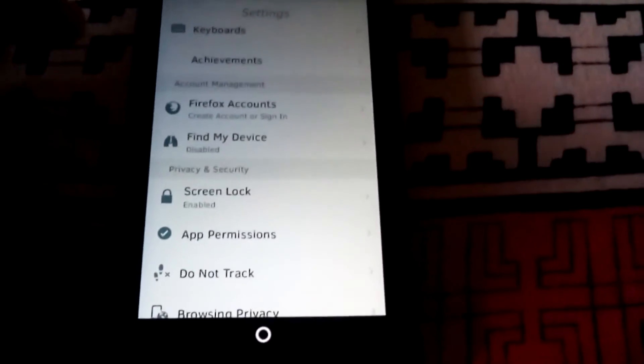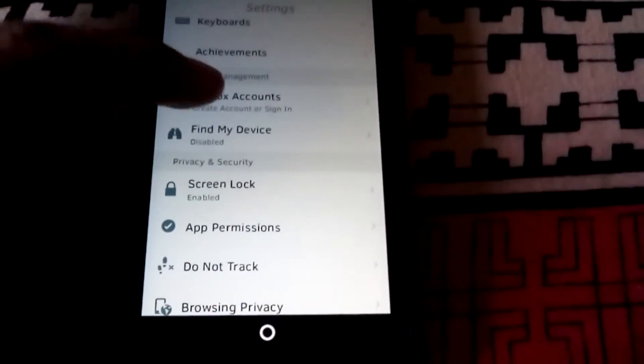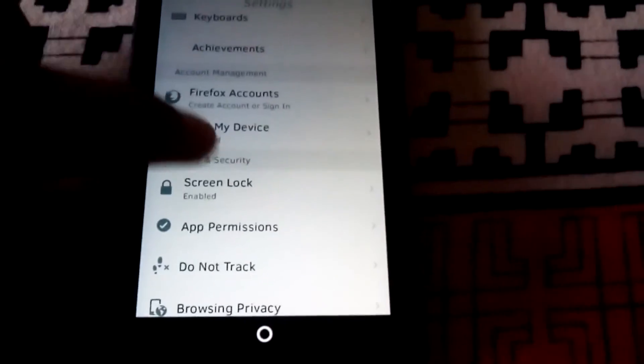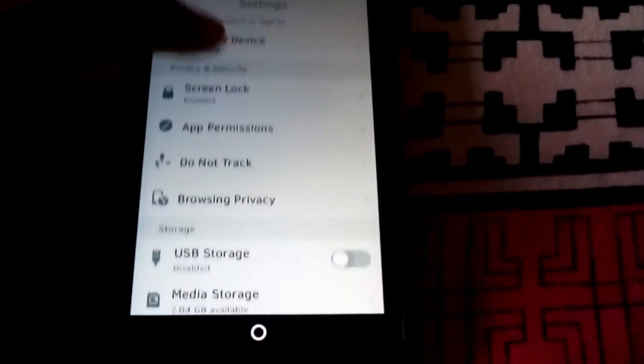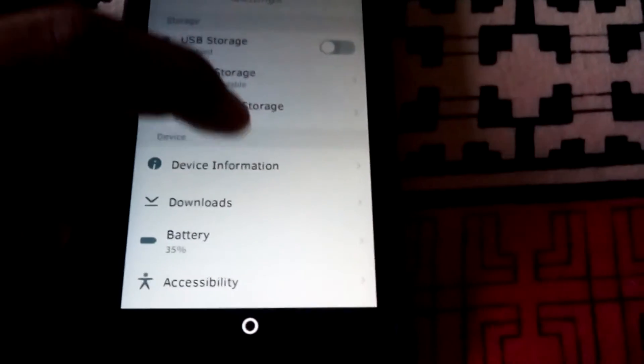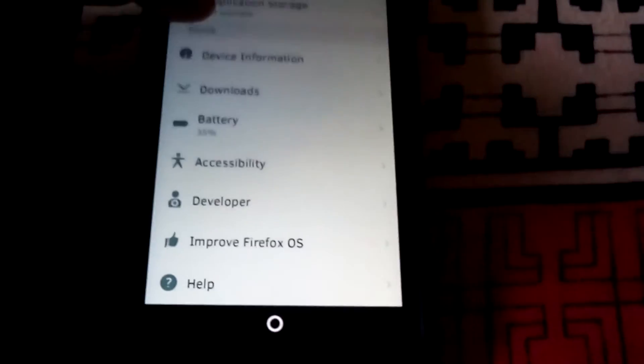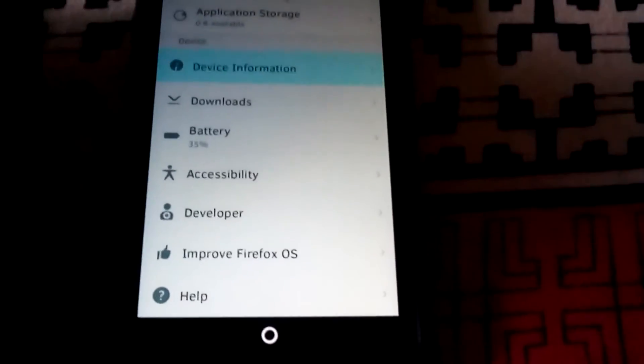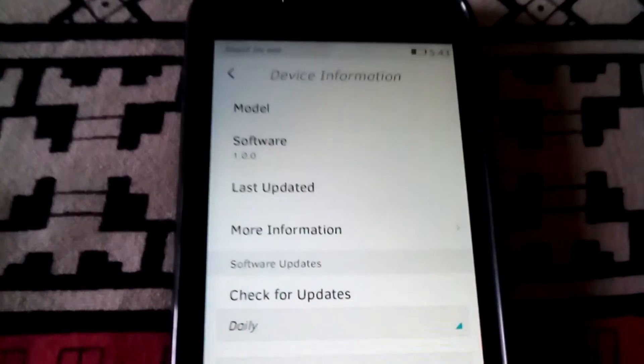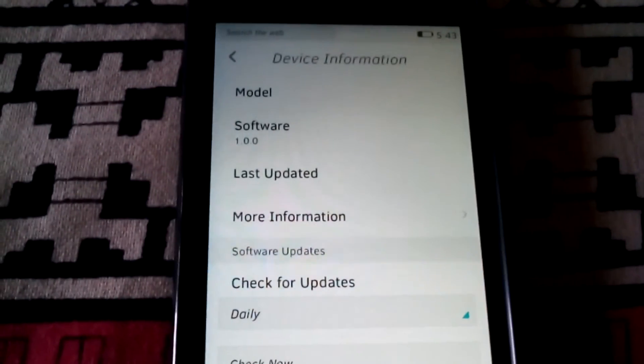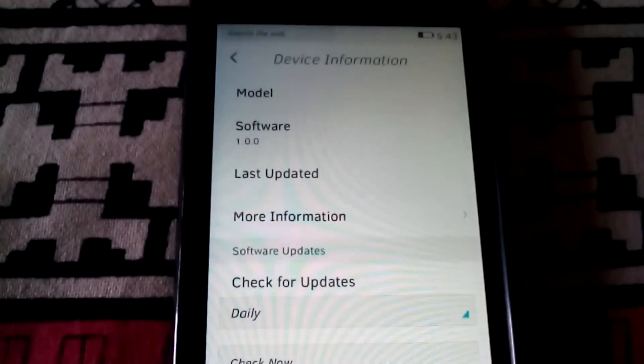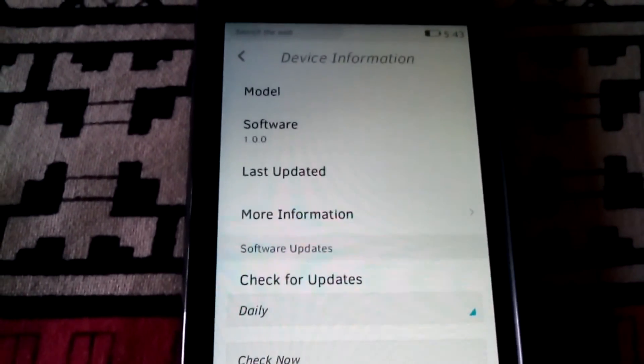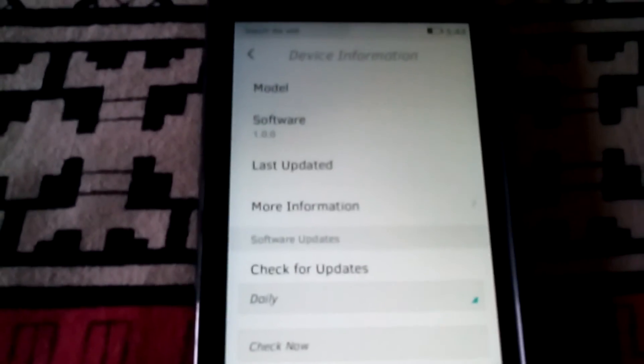You can create a Firefox account from the settings. Now let us move on to the device information. You can see this is the first software provided from Firefox.